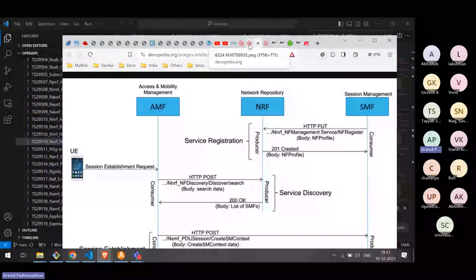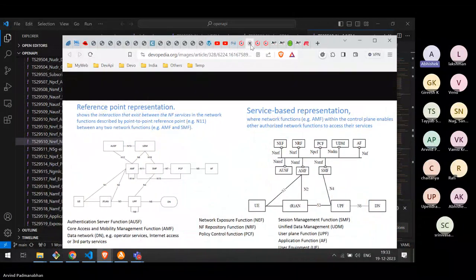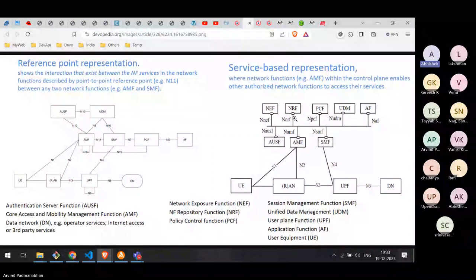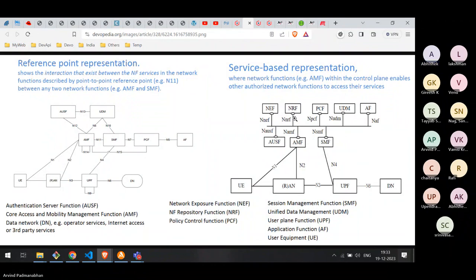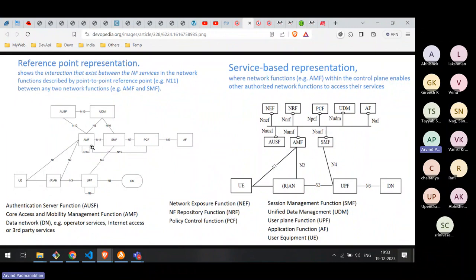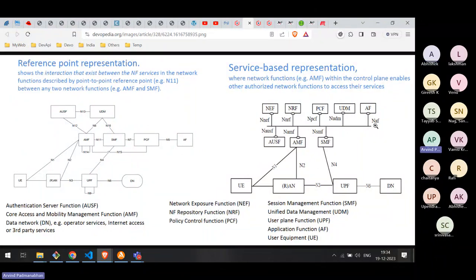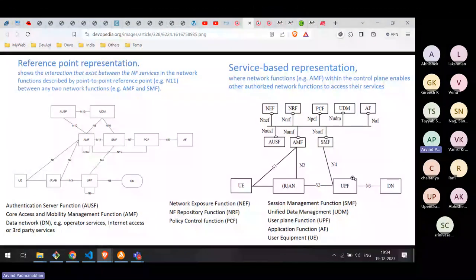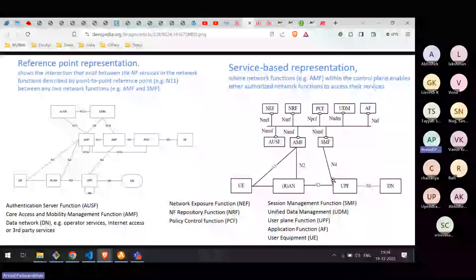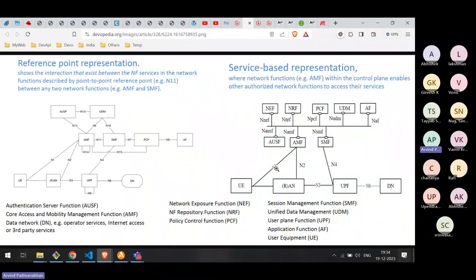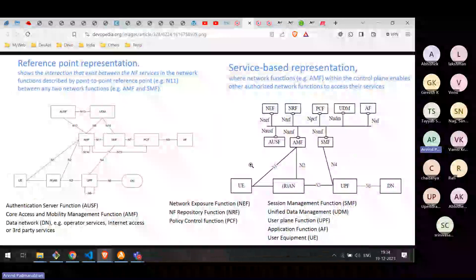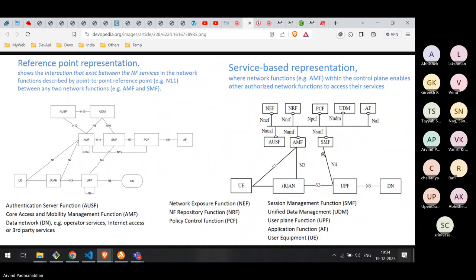For interworking with 4G, AMF has an N26 interface with MME, which remains as a reference point representation. The N4 interface between SMF and UPF is also different — UPF is part of the 5G core but cannot be done through HTTP APIs because it has legacy protocols. Similarly N1, N2, N3, N6 still use interface numbers because there is no alternative service-based representation.